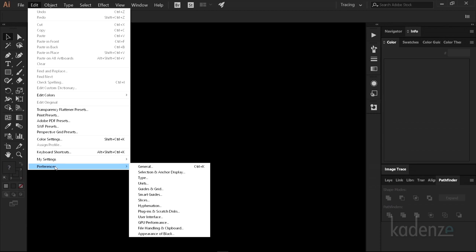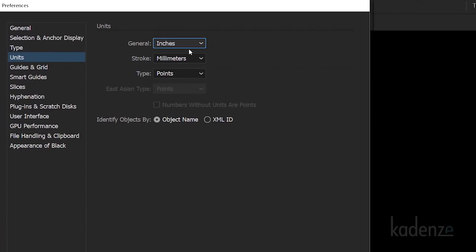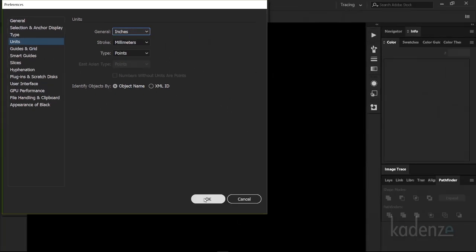Now in the preference window, I'm going to have you change a few things in the Units category. Under Units, let's change General to Inches. Sorry for those who use metric. Under Stroke, switch that to millimeters so we can interface with some lasers. Under Type, let's switch that to Points because that's what we're familiar with with word processing software. Now select OK.